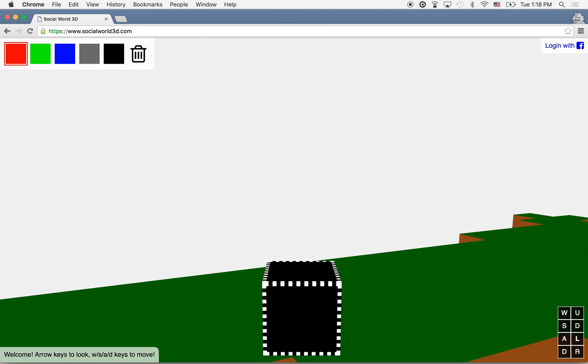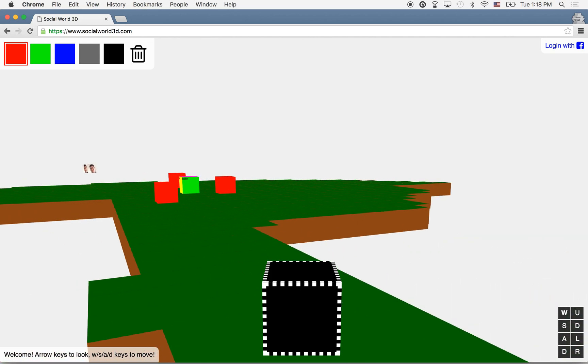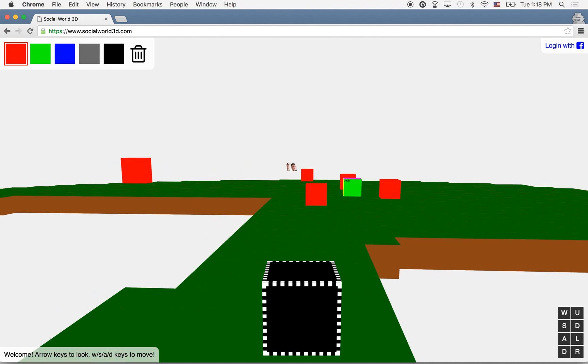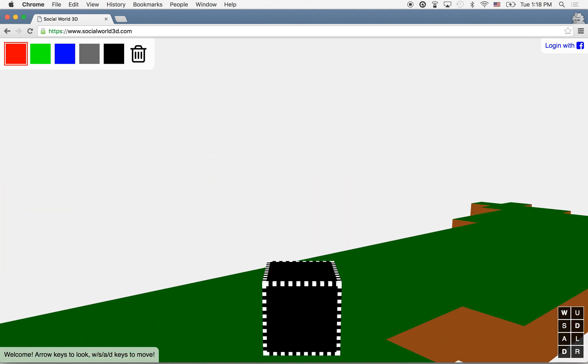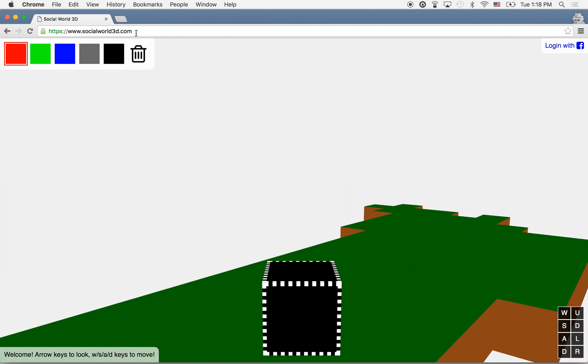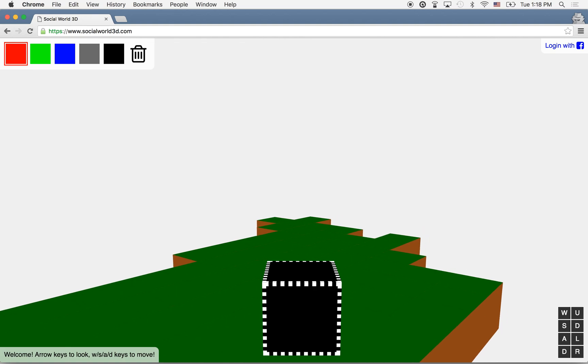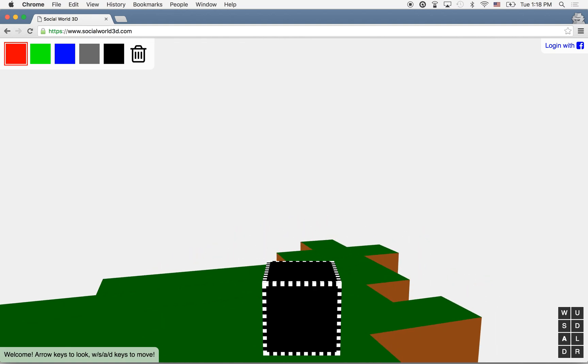What that means is anyone with a web browser, anyone with Chrome, can go to Social World 3D and begin to build in this world.